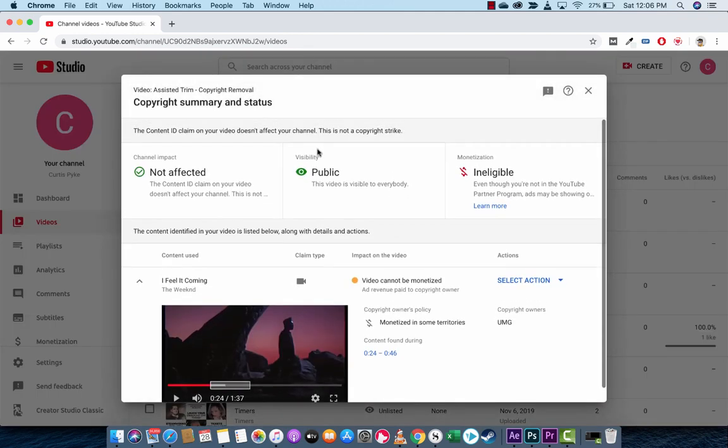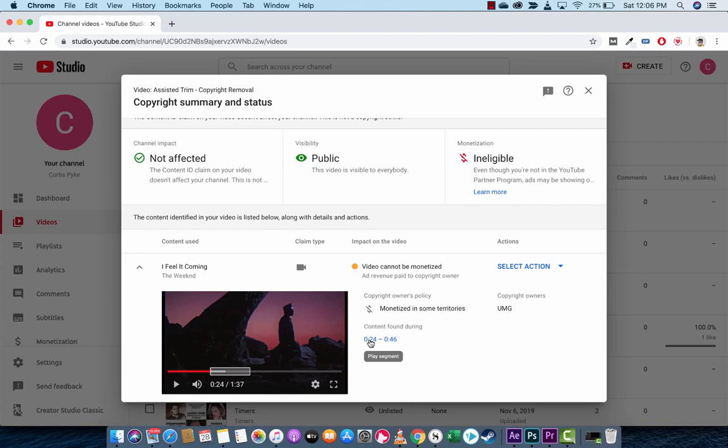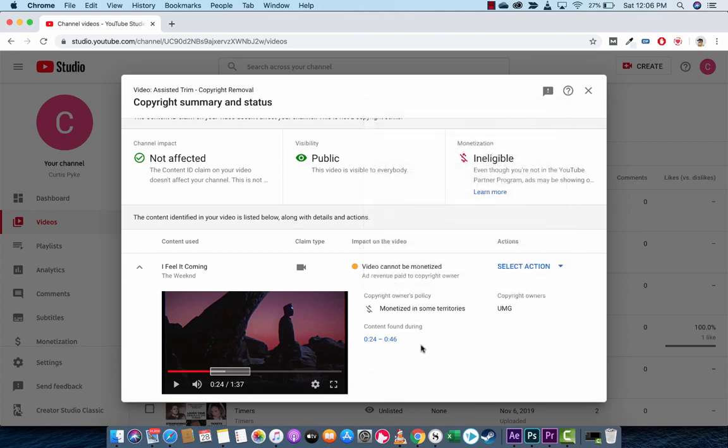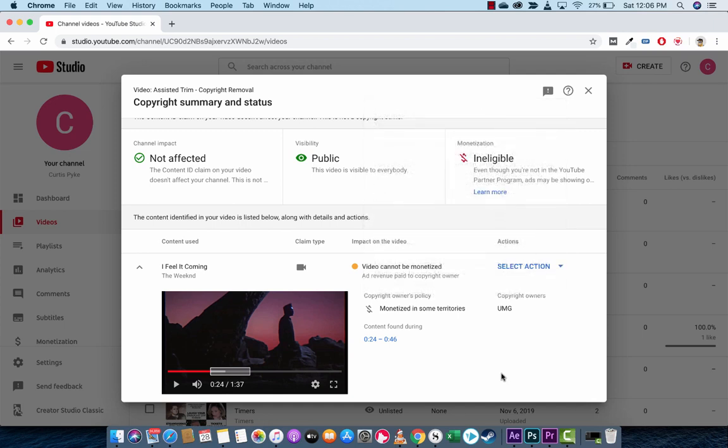Now, when the copyright summary and status loads up, at the bottom, you're going to see here that it says content found 24 seconds to 46 seconds. So 22 seconds of copyright material.